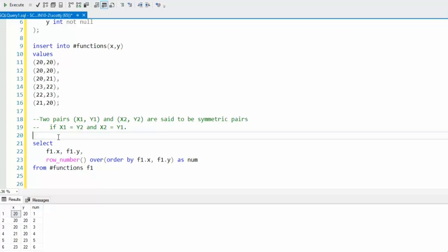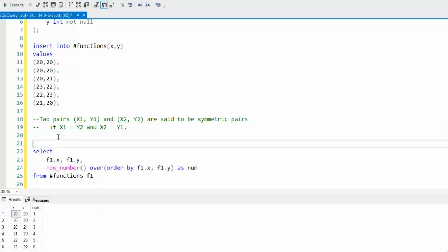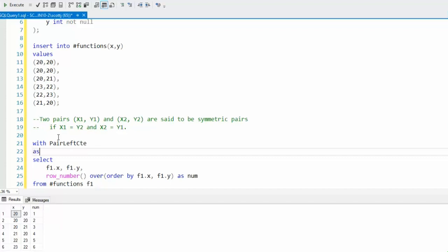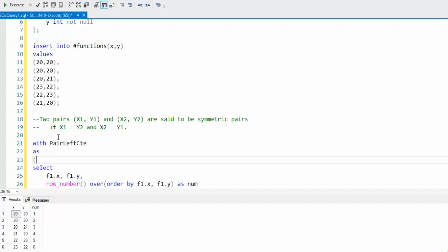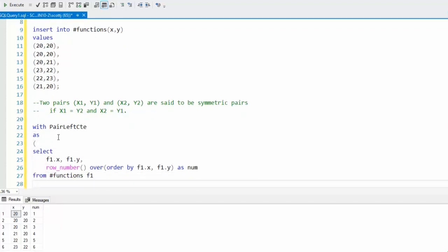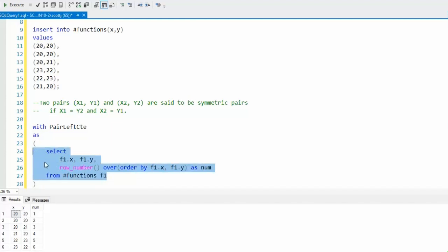Now, what we're going to do is paste these inside of some CTEs. I'm going to say with pair left CTE, and then you say as, and then open parentheses, and then close that.